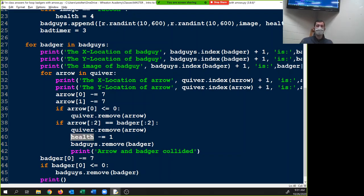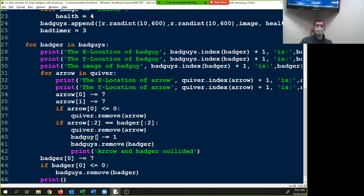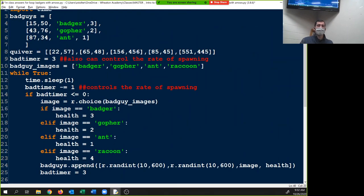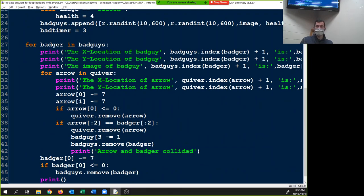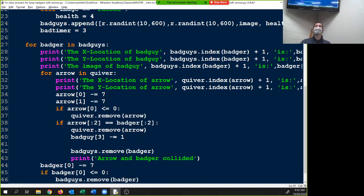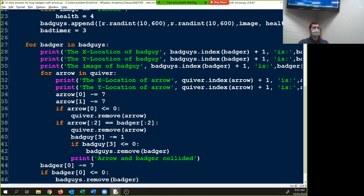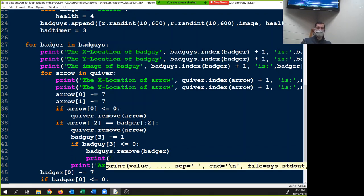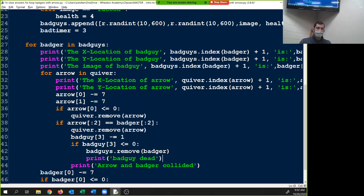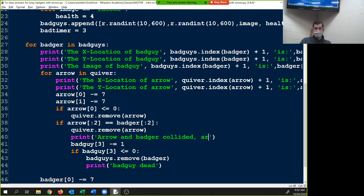Wait — it's not just 'health.' We want this to be unique to the individual badger. So it should be badger[3] — bad_guy[3] — minus-equals 1. Then we need an if statement: if bad_guy[3] is less than or equal to zero, remove bad_guy and print 'bad guy dead.' And instead we'll put that print statement in — just to make sure our code is working. So now we'll run it.